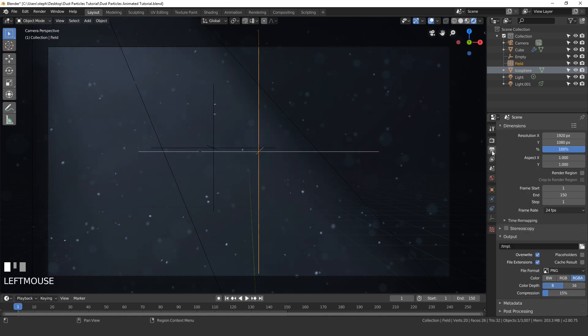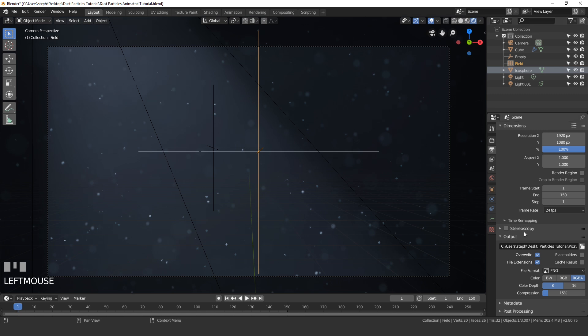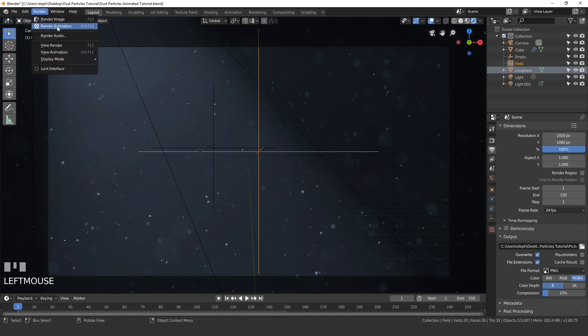So now that you've done that, go ahead and go over to the output section and set a folder of where you want your images to go to. Once you found your folder go ahead and click accept. And now when we do the render every single frame of our animation will go into that folder. To render an animation what you need to do is come up to render and click on render animation. And since we're using Eevee this should only take a couple of minutes.